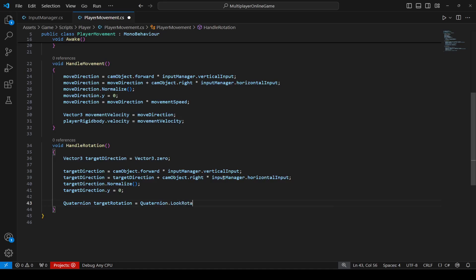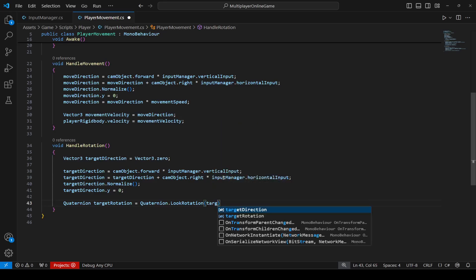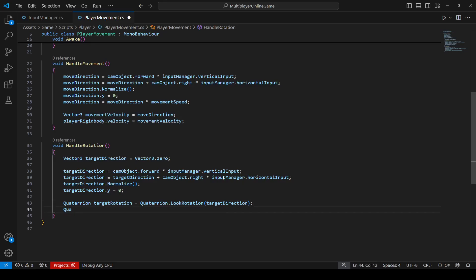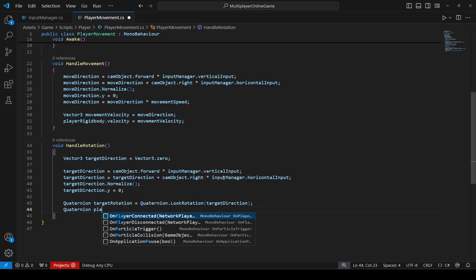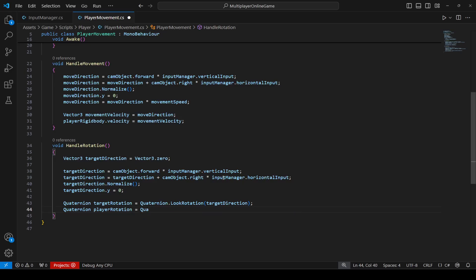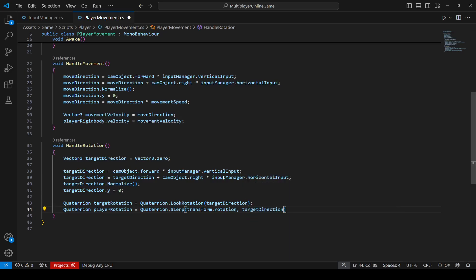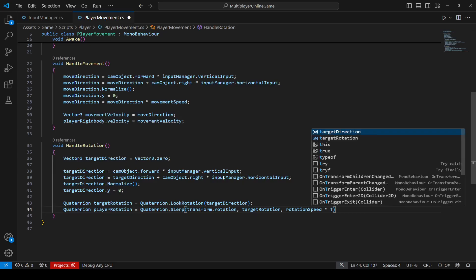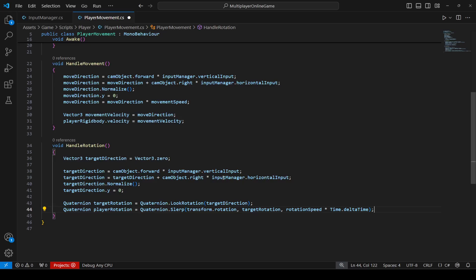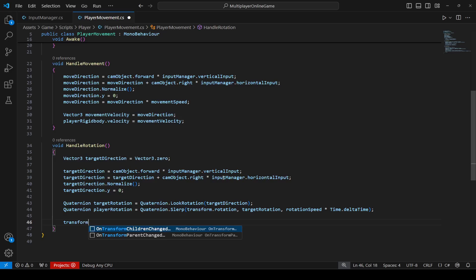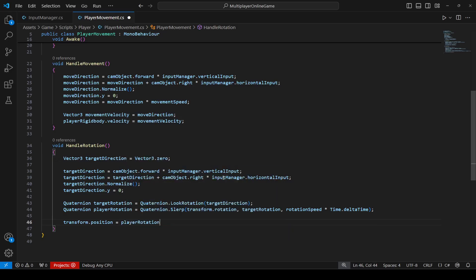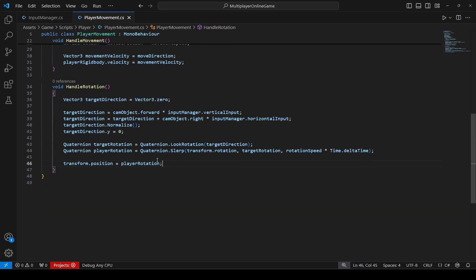After this, we declare a Quaternion called targetRotation, set equal to Quaternion.LookRotation(), passing targetDirection to it. Then we create another Quaternion called playerRotation, set equal to Quaternion.Slerp(), passing transform.rotation, targetRotation, rotationSpeed multiplied by Time.deltaTime. Finally, we set transform.rotation equal to playerRotation.